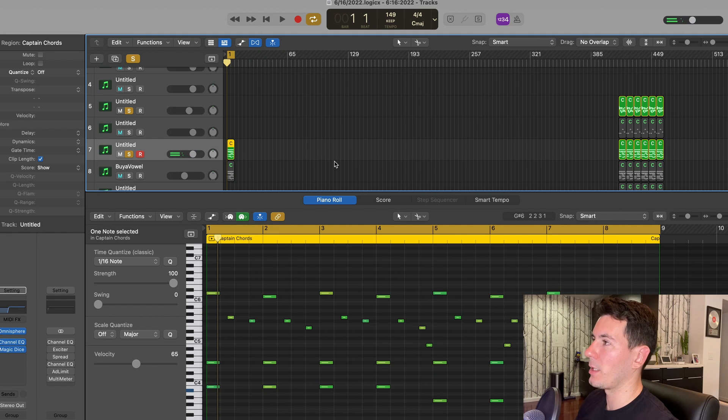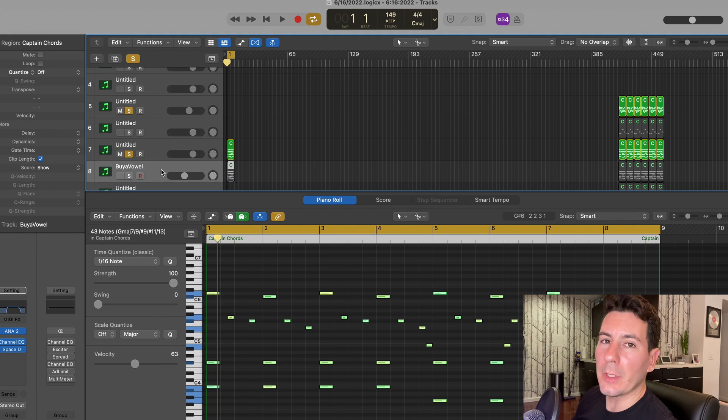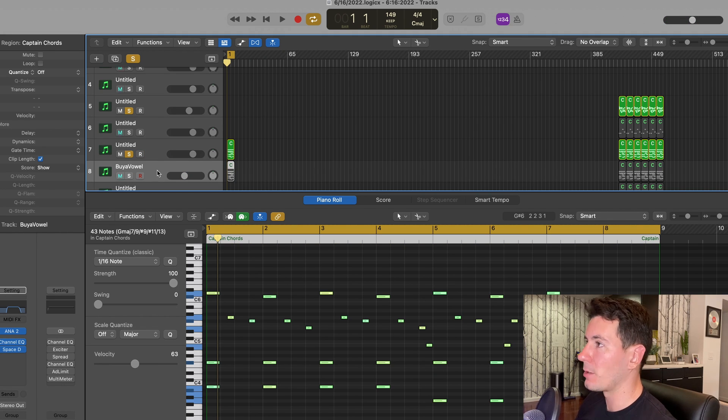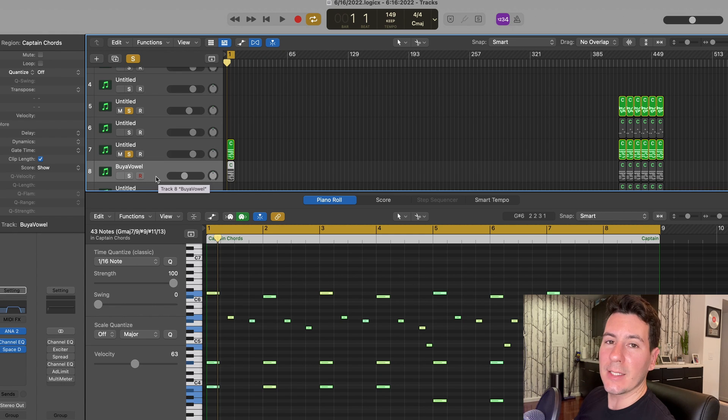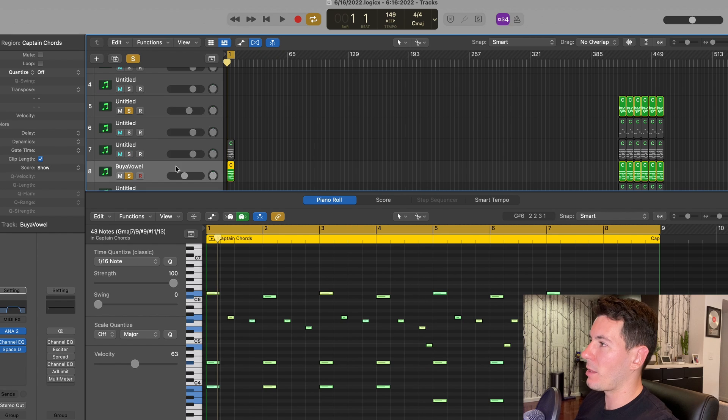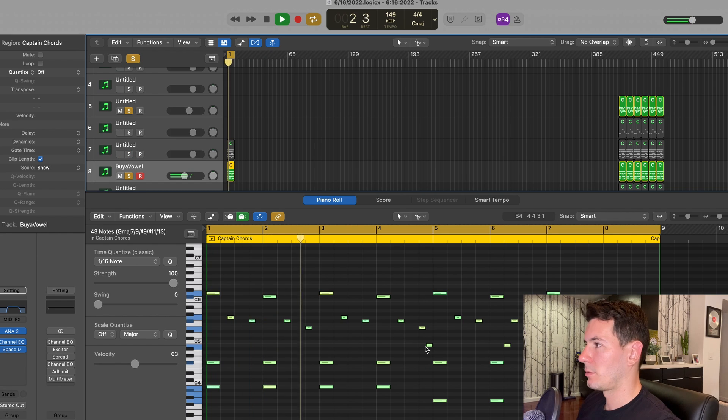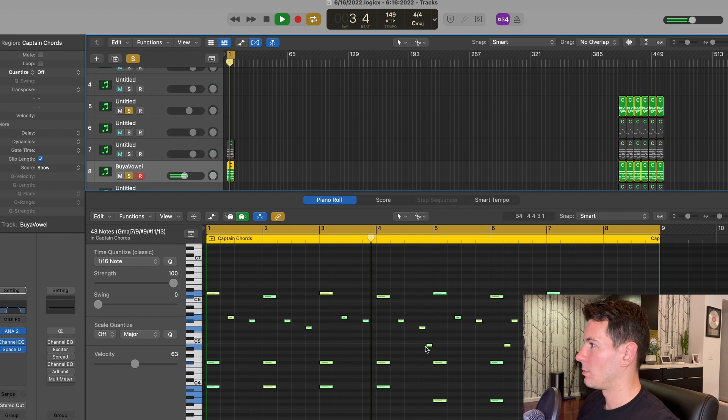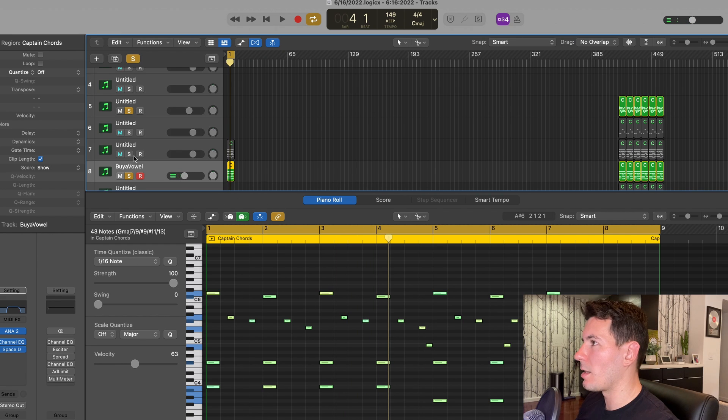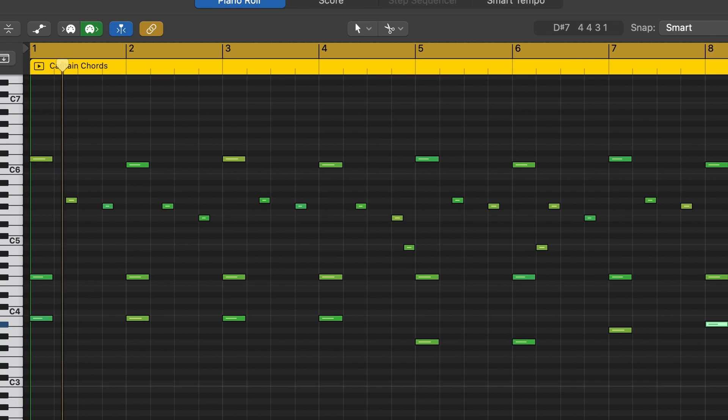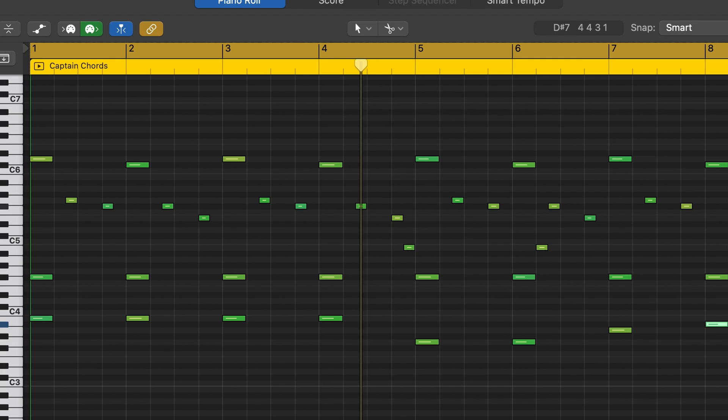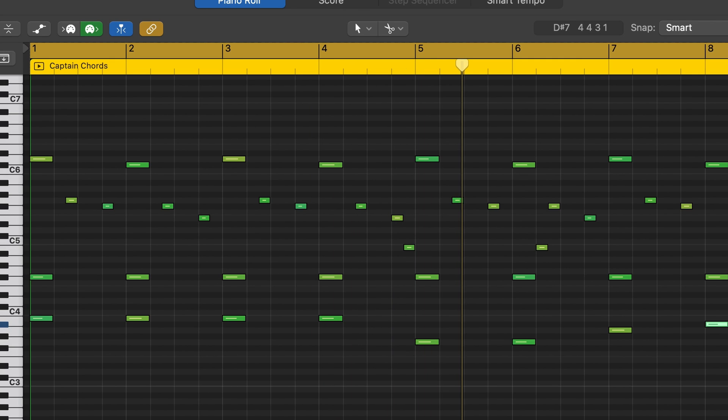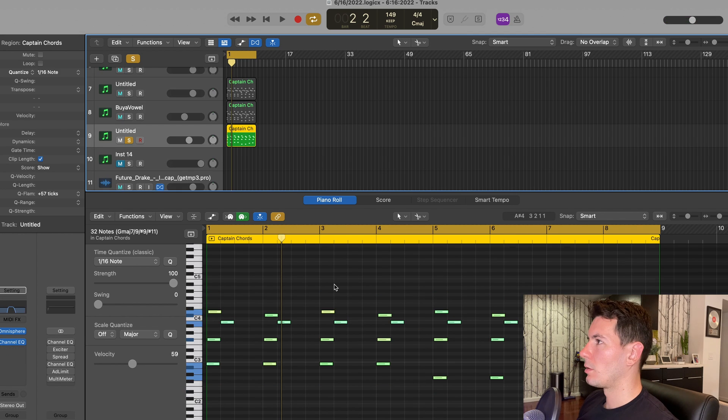I was able to find a pretty dope bell sound that I'm pleased with. And I also added a few accent notes to the chords that I created in Captain Chords. From there, I actually duplicated that pattern and brought in another sound from Slate Digital's Ana 2 synth. A little ominous sounding, you know what I'm saying? And this is what they sound like together.